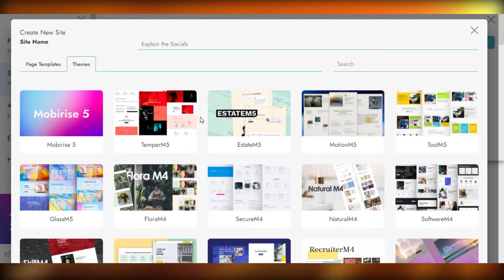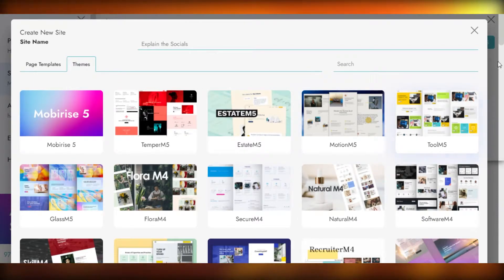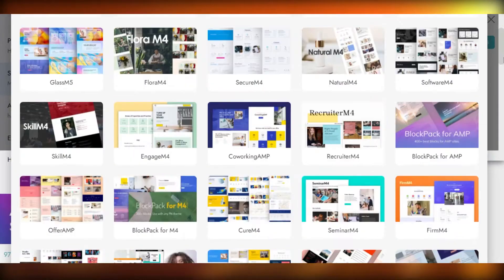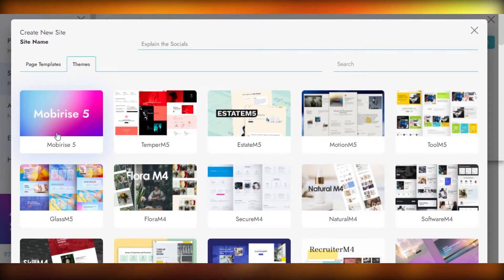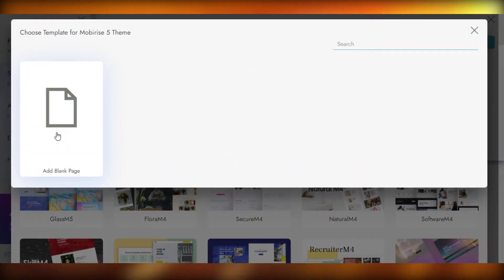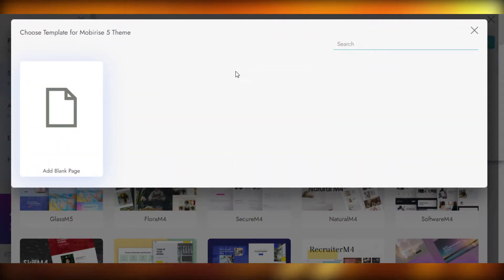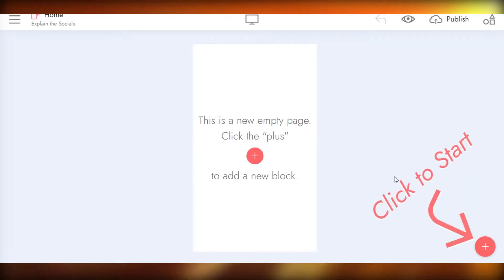We're going to go to Themes and I'm going to choose a theme for my website. There are many themes to choose from. I'm going with the simple Mobirise theme because it's free and we get a lot of options. Now we're going to create a blank page, and from here we'll be able to create our site for free.